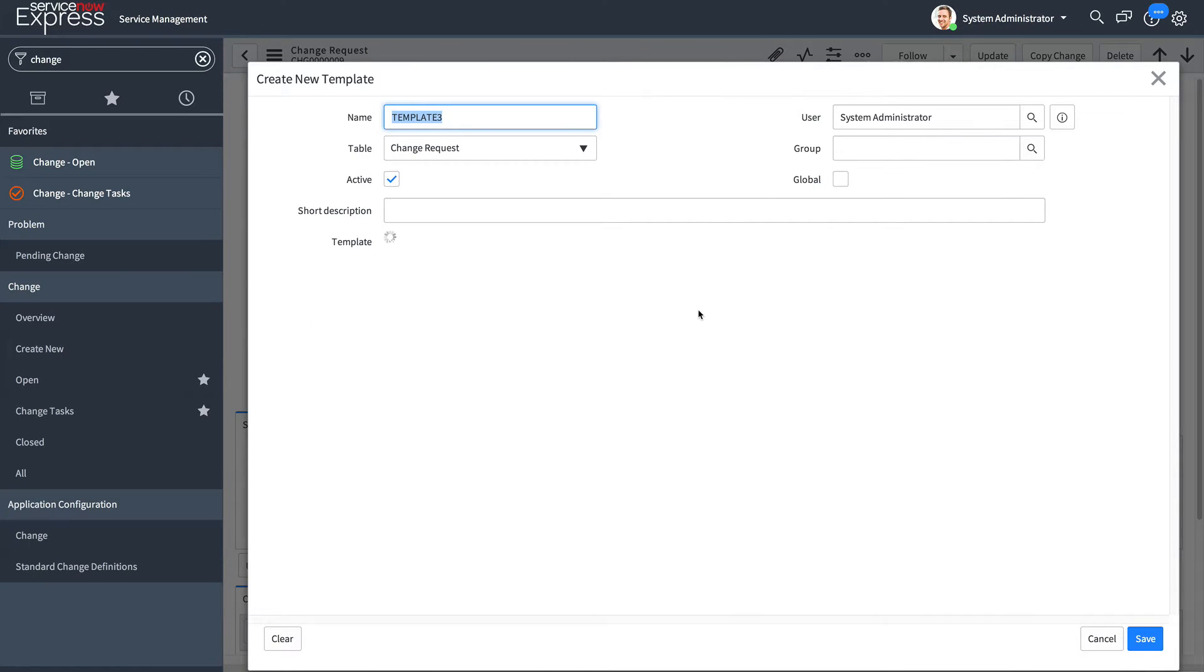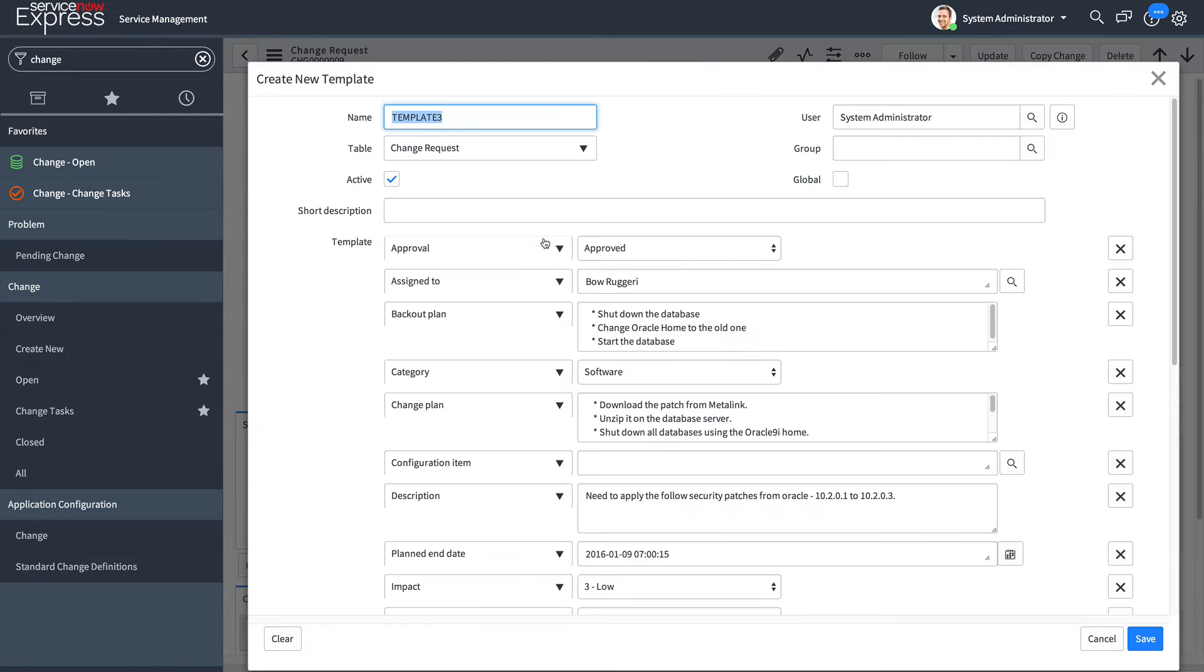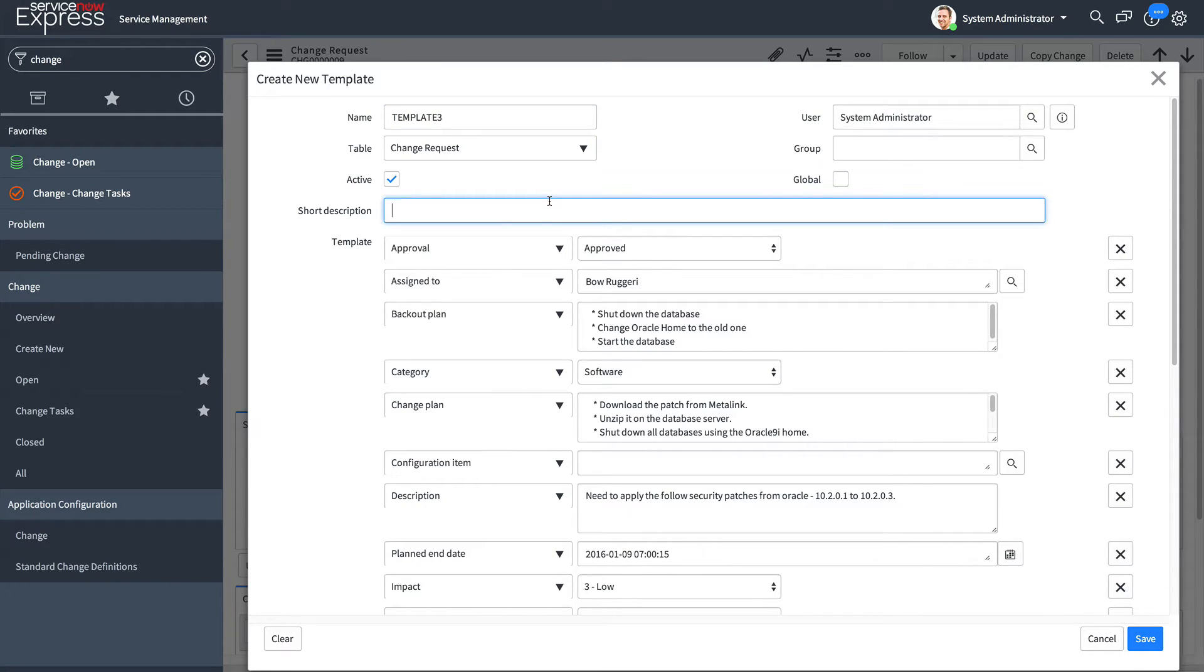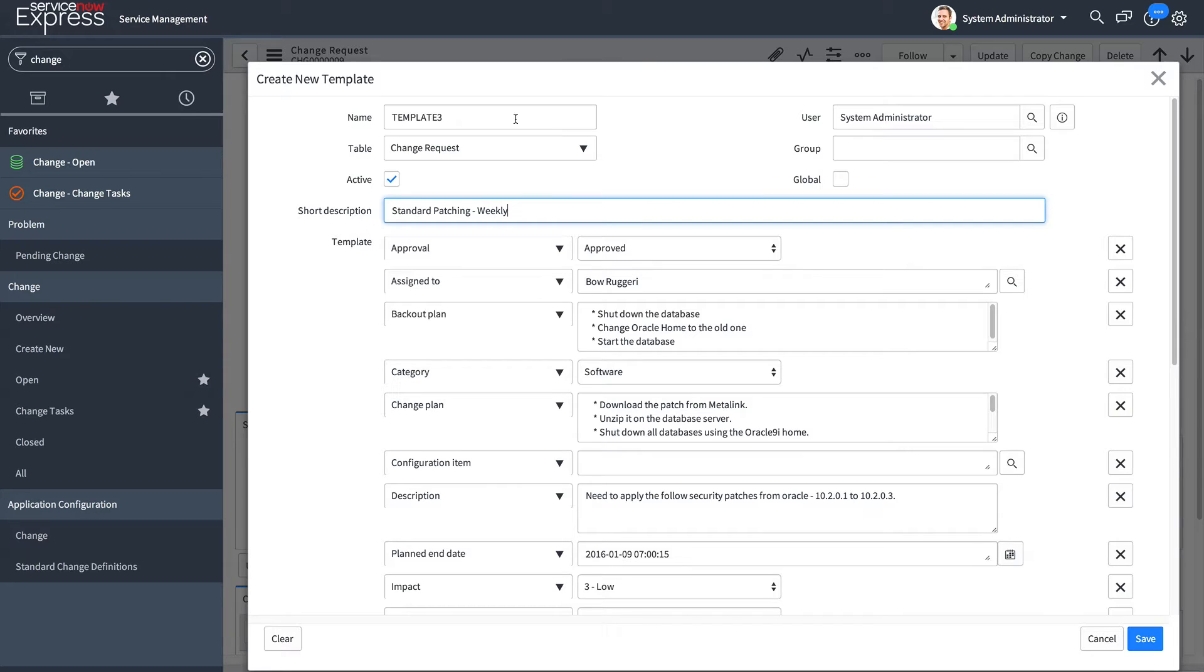The template will automatically populate with the current fields on the form. I'll make any edits required for this template. Short description, I'm going to call this my standard patching weekly. And I'll set the name to be the same.